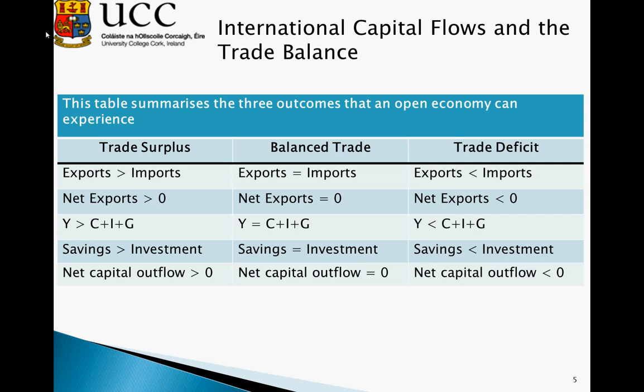This table summarizes three outcomes for the open economy. In the case of a trade surplus, we have exports greater than imports, so net exports are greater than zero. As net exports are greater than zero, our income Y must be greater than C plus I plus G. If we remember, Y equals C plus I plus G plus net exports — if net exports is positive, Y must be greater than C plus I plus G. As this is the case, savings must be greater than investment, and our net capital outflow is greater than zero, meaning we are loaning money on world financial markets.